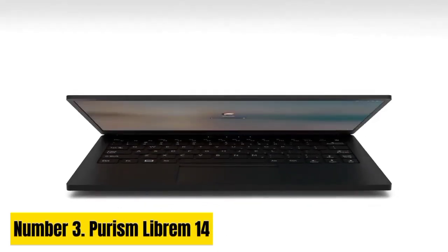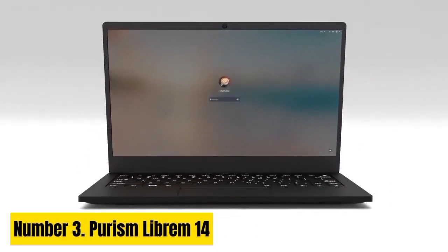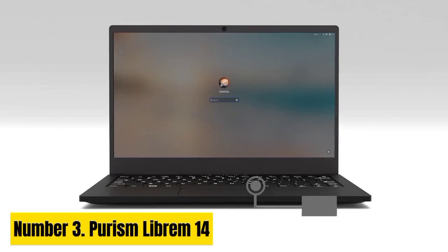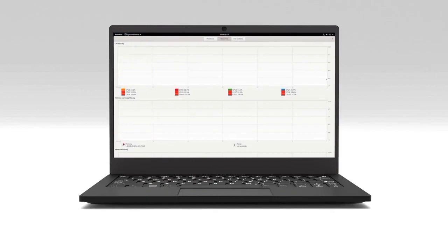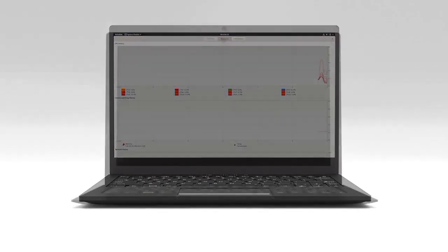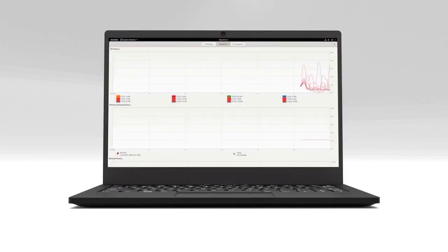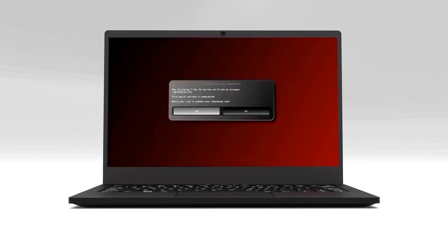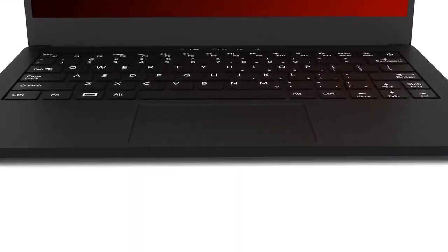Number 3. Purism Librem 14. Purism claims the Librem 14 version 1 is one of the most secure laptops out there, which is true to a certain extent. The laptop comes with PureOS, which is encrypted by default and is based on Debian. Moreover, the laptop has PureBoot which prevents you from meltdown and CPU vulnerabilities. All these features come at a very expensive price of almost $1,500 and above.